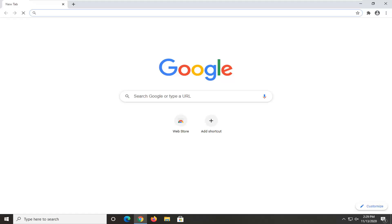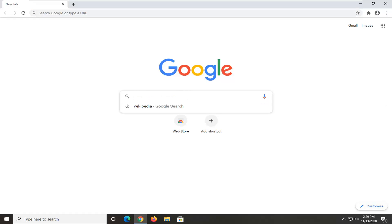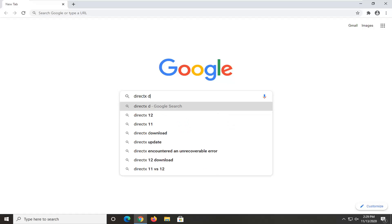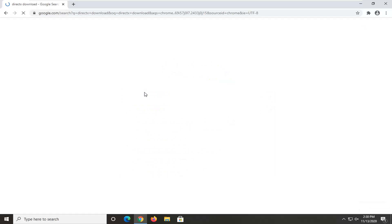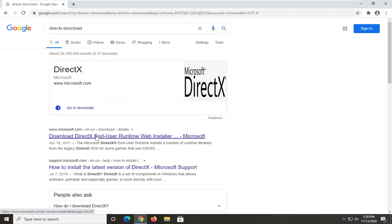You want to navigate over to Google Search and search up DirectX Download. One of the best matches should be the Microsoft web page that says Download DirectX End User Runtime Web Installer. Go ahead and left click on that.